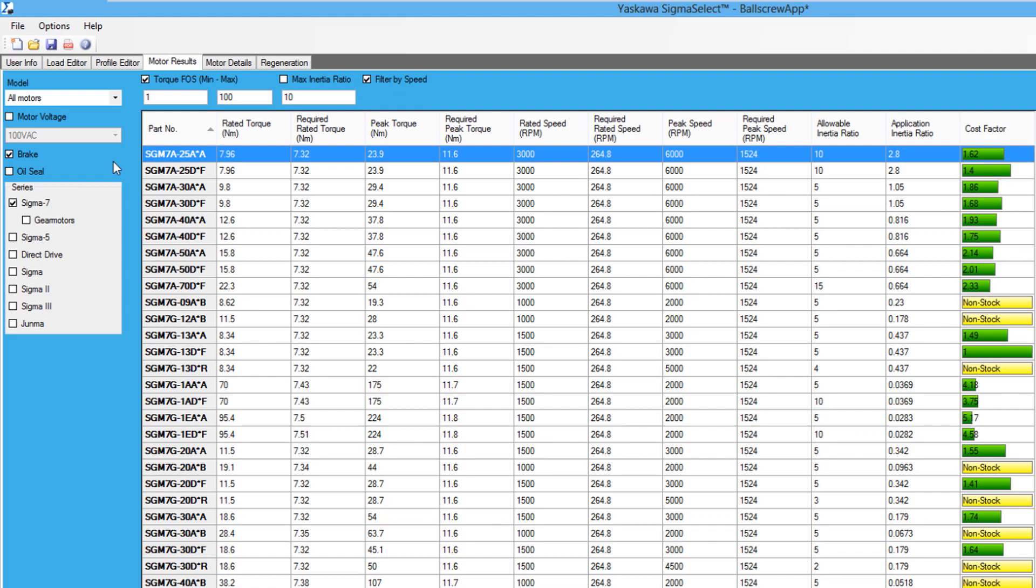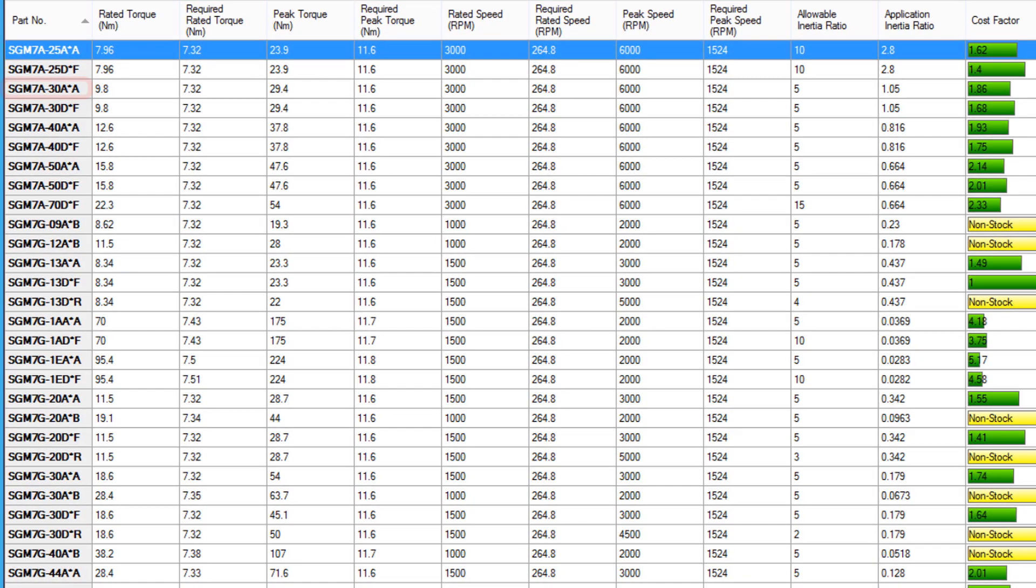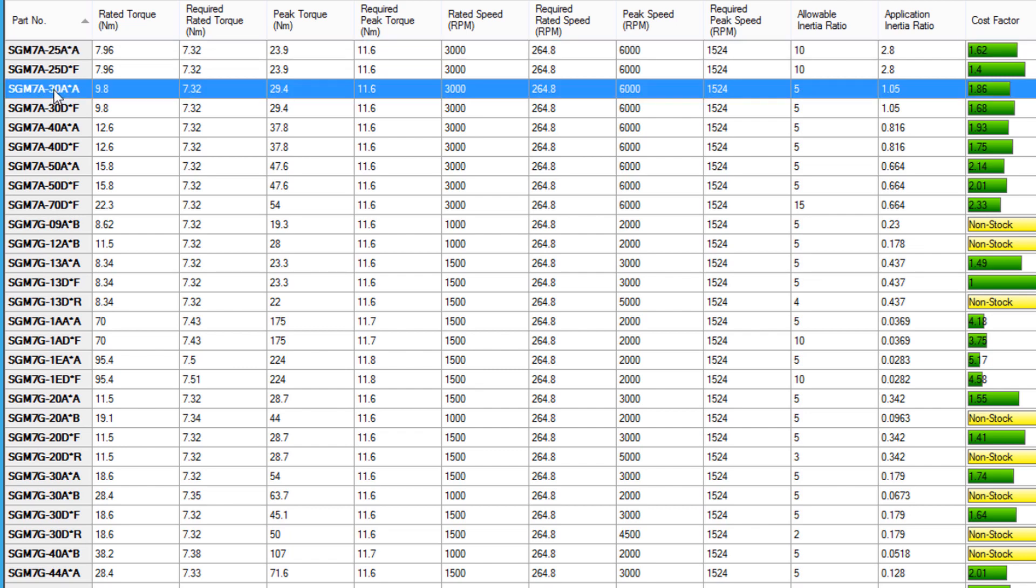but a rule of thumb to use when sizing is to make sure that the required torque does not exceed 80% of the rated and peak torque values. This allows a buffer if the customer specifications are a little off. The SGM-7A-30A motor appears to have rated and peak torque values 20% above the required torque.